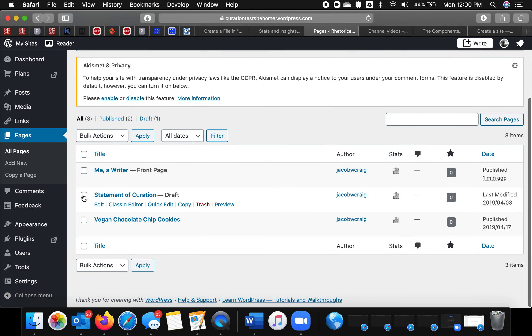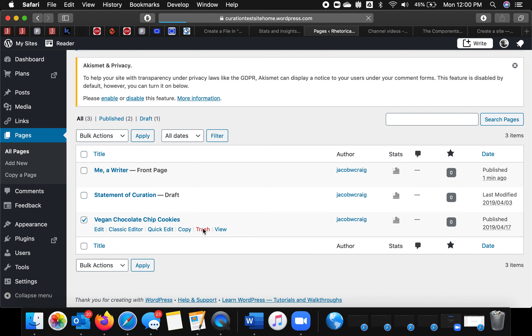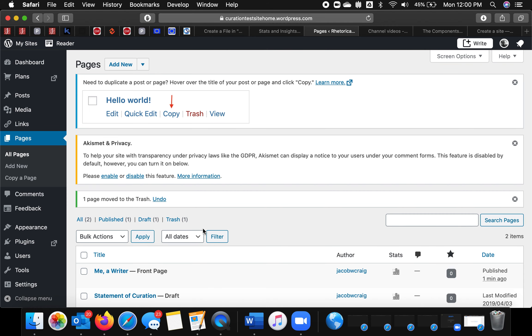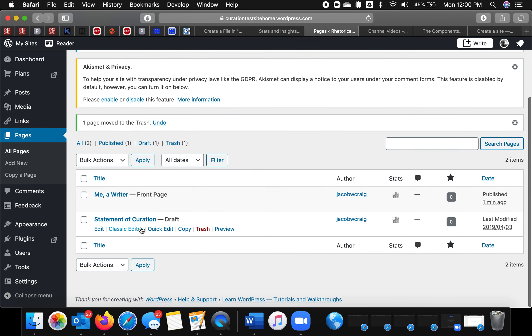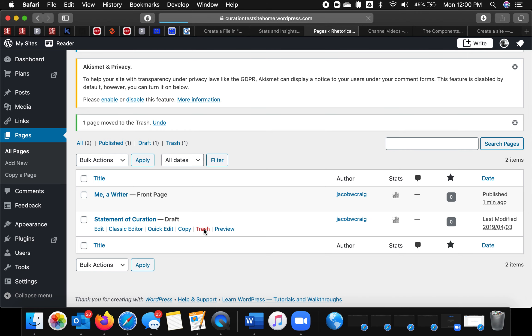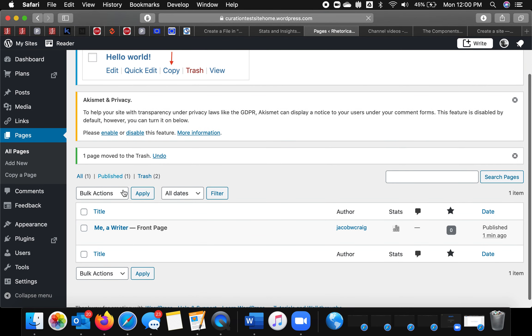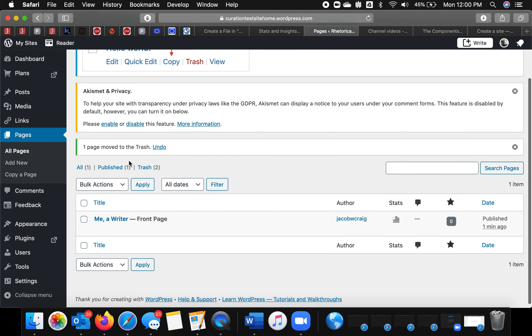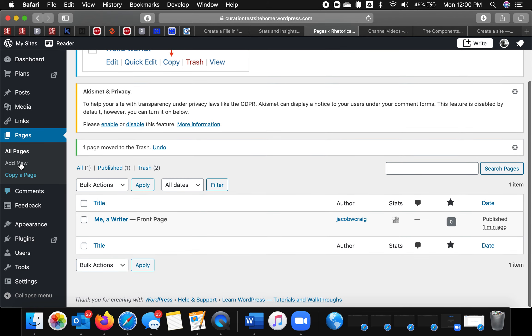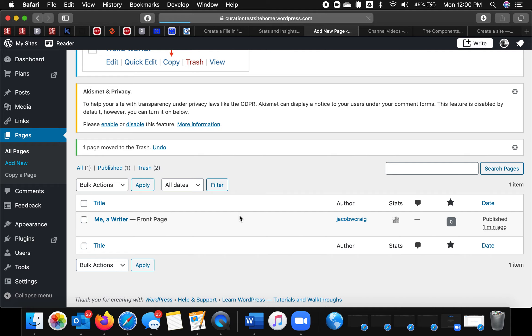So then I'll just go to all pages. Trash this. Trash this. So then that's my philosophy page. I want to add a new one.